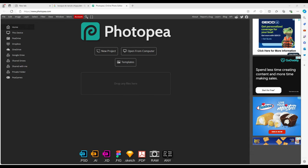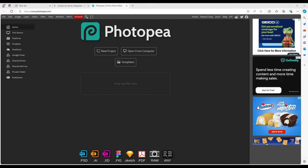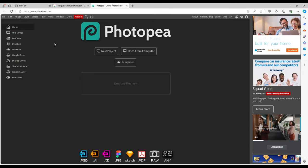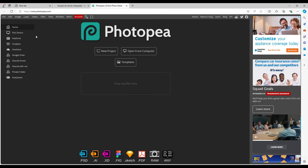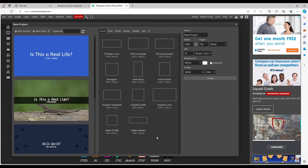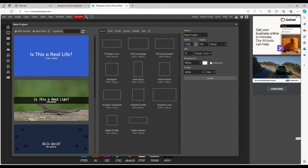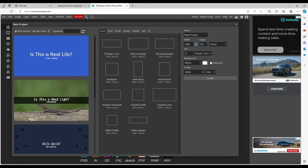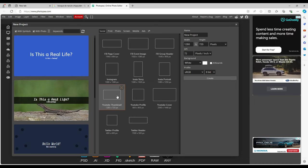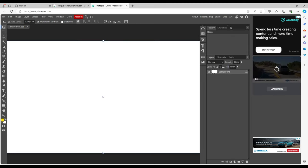I'm going to be teaching y'all how to make thumbnails inside of PhotoP. First things first, go to photop.com — that's where you want to go and edit. Go to New Project. For a YouTube thumbnail, your width has to be 1280 and your height has to be 720. You can just click the thumbnail preset at 1280x720 and hit Create.